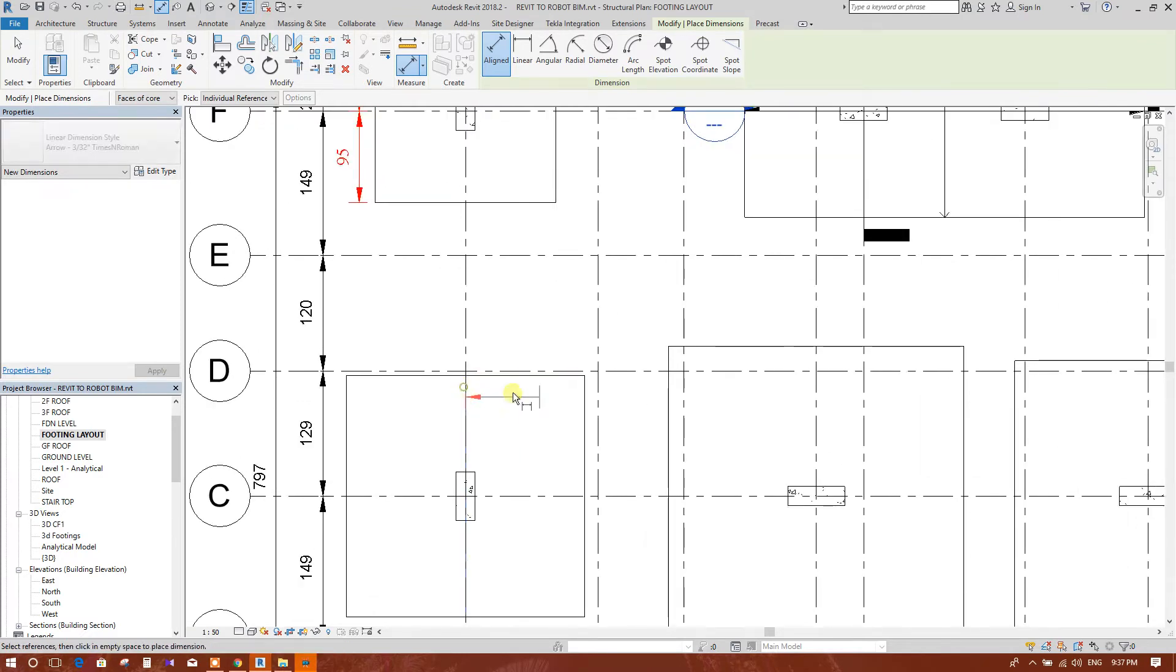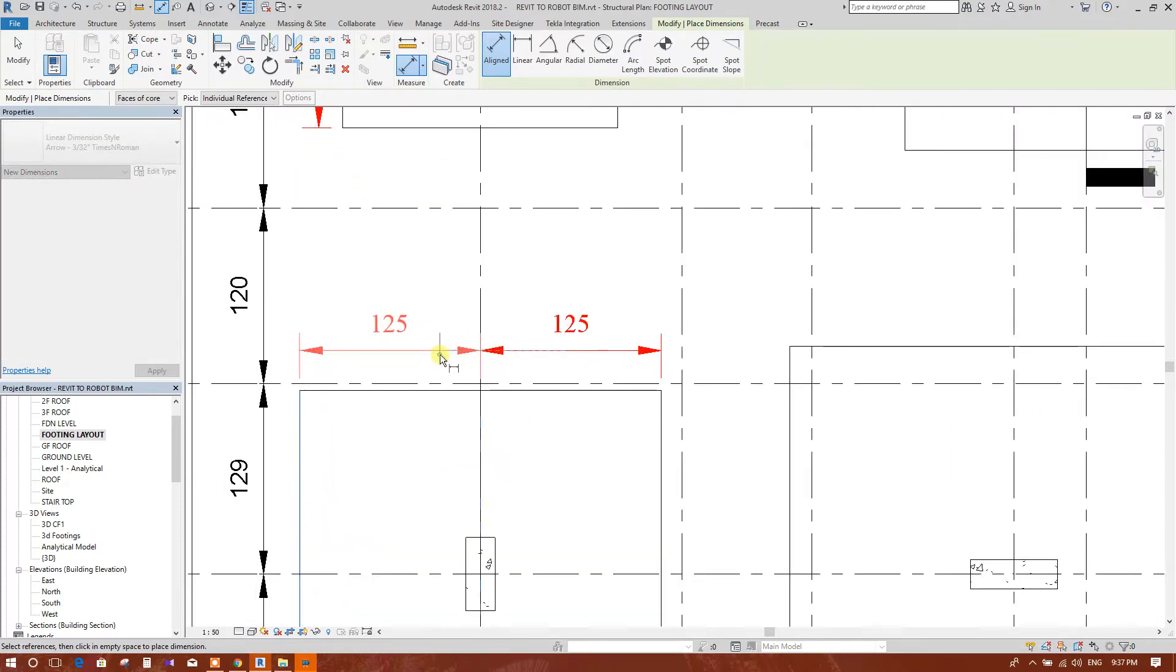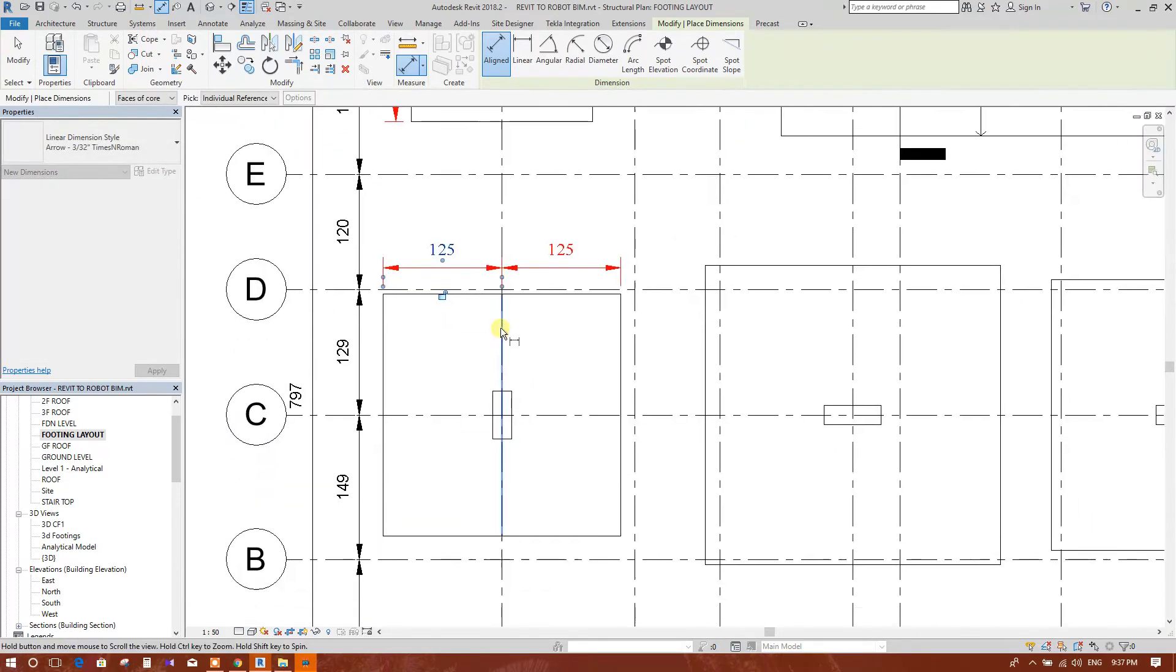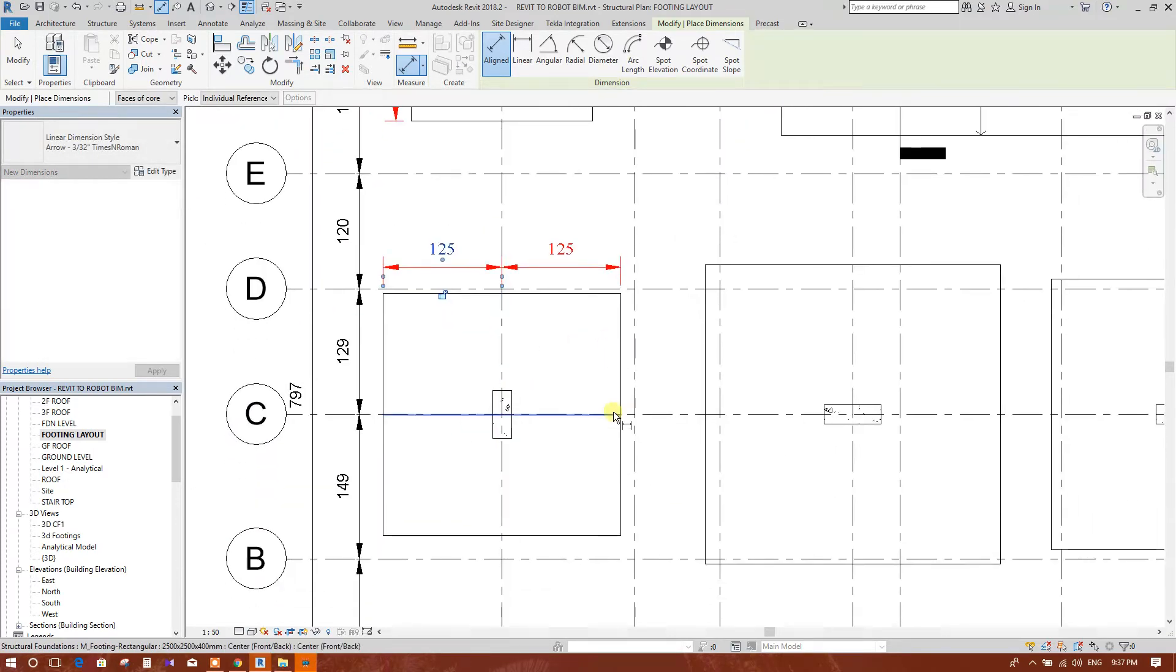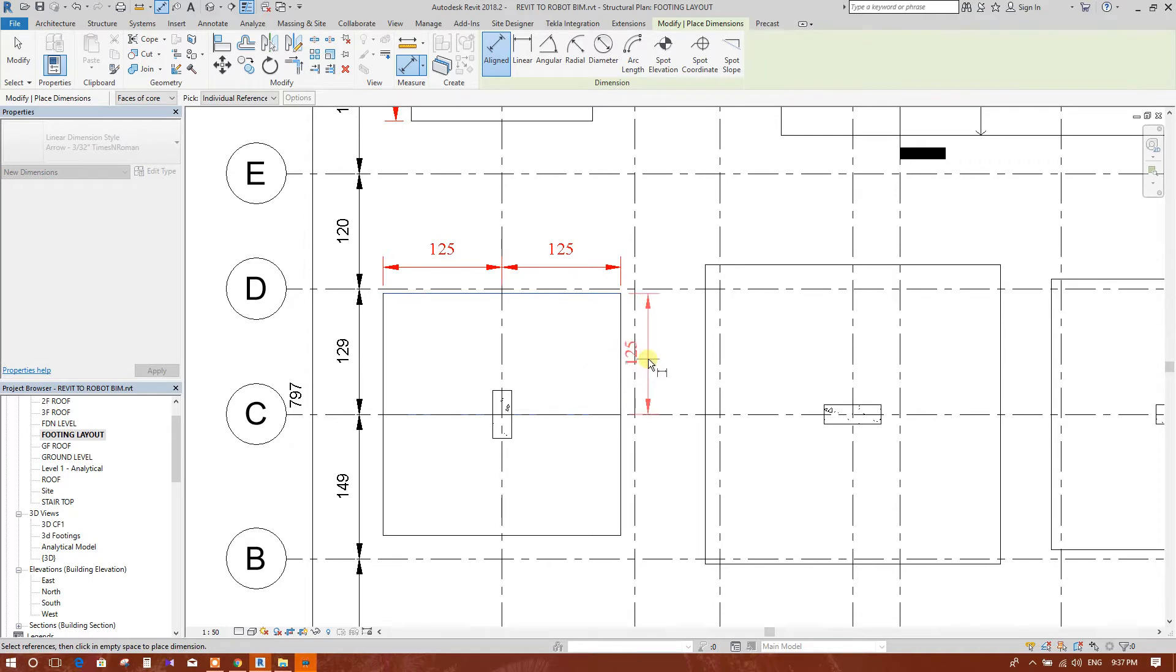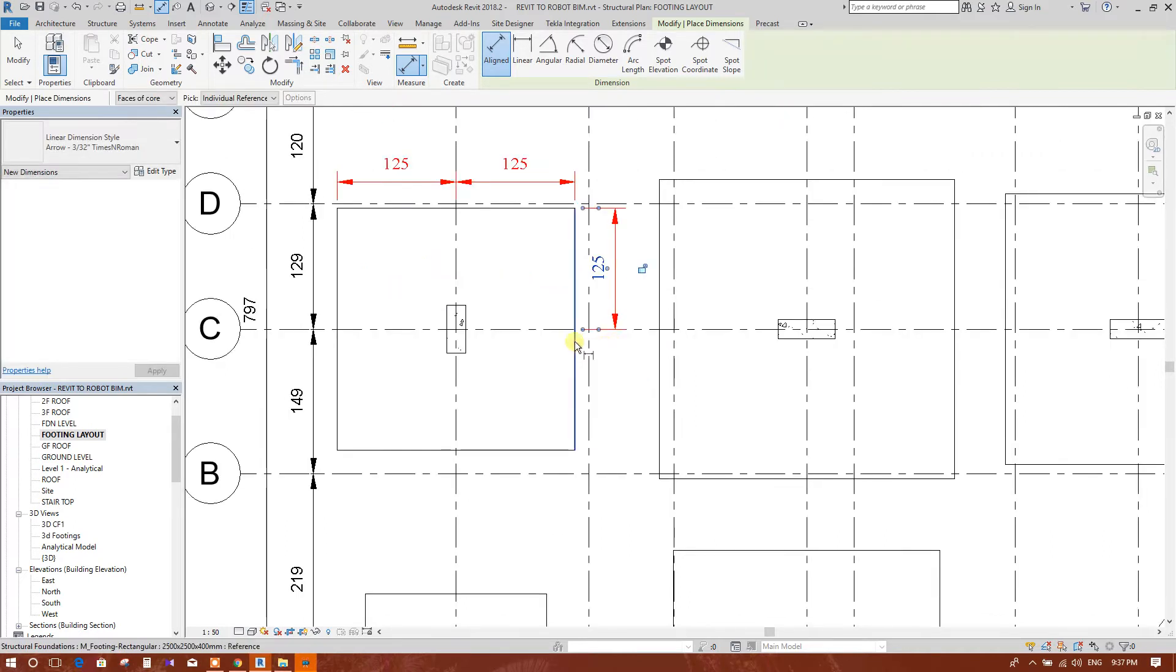Now we are not locking the dimensions. In this way, one by one, we will provide dimensions for footing.